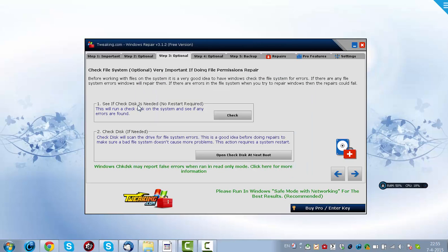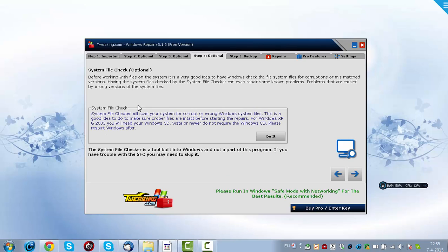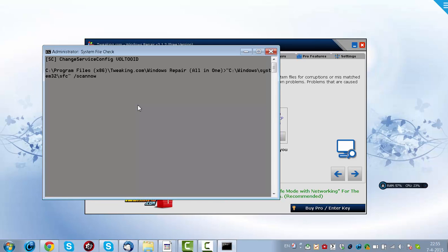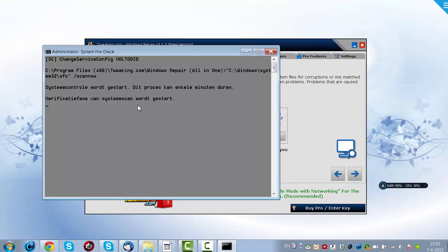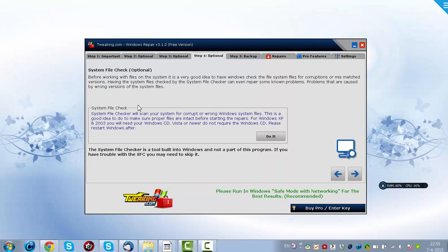Step 4, optional, well, you could do a system file checker to check for correct files. You click do it, and it will check for incorrect files. System control, it will do a system scan, and that's what this does, verification of 0%, okay.